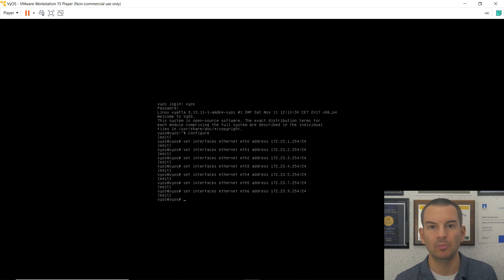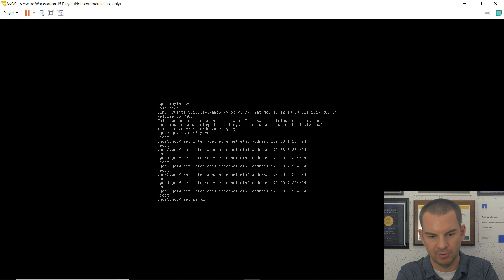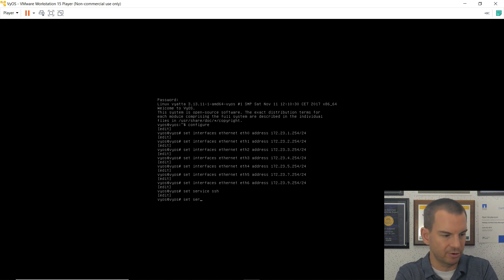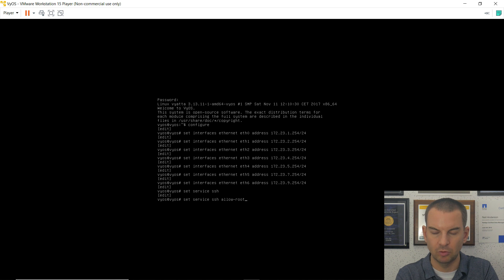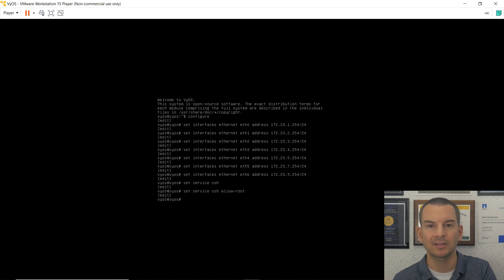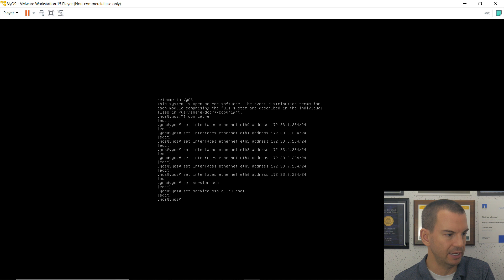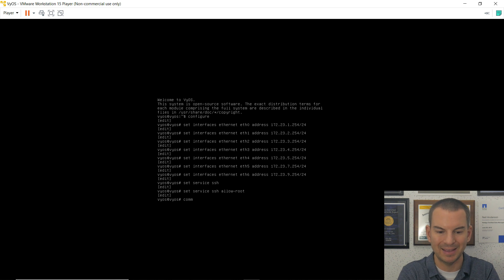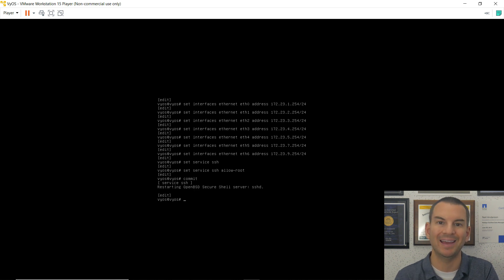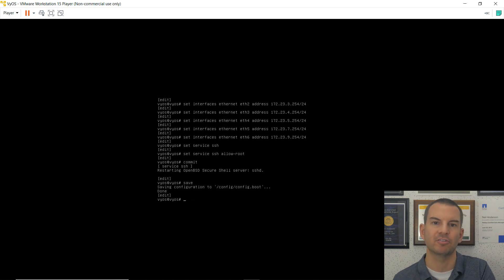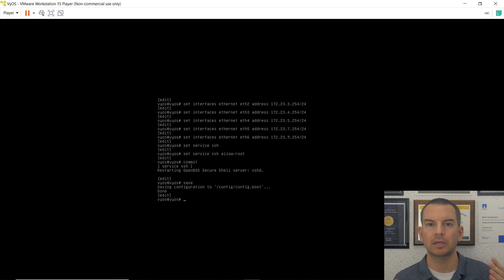Before saving, I'm going to enable SSH on the router. The commands are 'set service ssh' and 'set service ssh allow-root'. This allows me to SSH into the router later using PuTTY. Then I run 'commit' to make the commands take effect, and 'save' to make the configuration persistent across reboots. That's the Vios router completely configured.